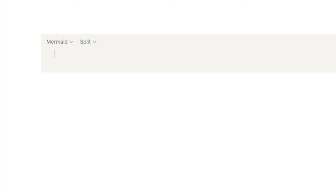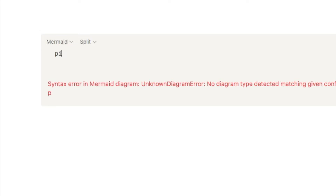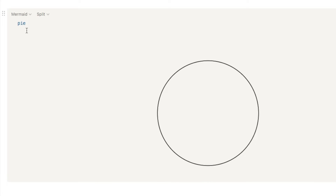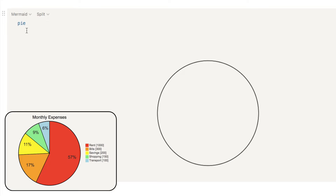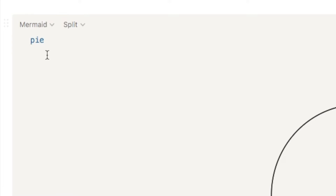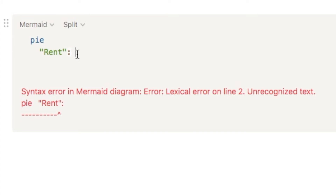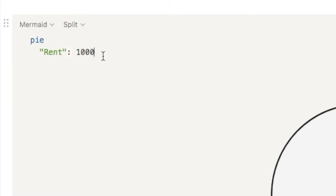The first thing we need to tell it is what type of chart we want to create. We want a pie chart, so I'm simply going to type the word pie. As you can see, it's already generating a circle for us. Next, hit Enter and then Tab, and we're going to start inputting the labels for each segment. Let's do a monthly expense pie chart. The first expense is rent — put two quotation marks, type rent, add a colon, and then input the amount. Let's say $1,000. You don't need to input a percentage; the pie chart will work out the percentages for you.